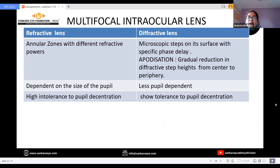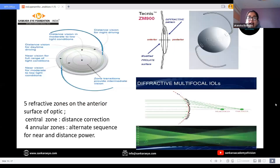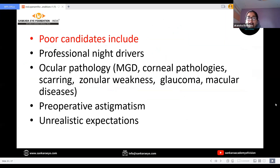Next, the lenticular lens options would be multifocal intraocular lenses, which are of two types: refractive and diffractive. Refractive lenses are mainly pupil-dependent, wherein annular zones with different refractive powers are present on the anterior surface. Diffractive lenses are less pupil-dependent, and bifocal, trifocal and EDOF lenses are mainly used for correction of presbyopia. These are the images of refractive and diffractive lenses. Contraindications for multifocal IOLs include professional night drivers, those with ocular pathology such as zonular weakness, glaucoma, macular diseases, preoperative astigmatism, and unrealistic patient expectations.